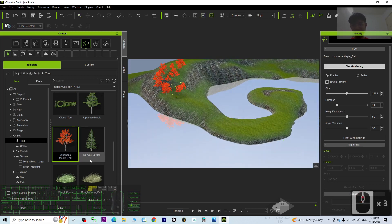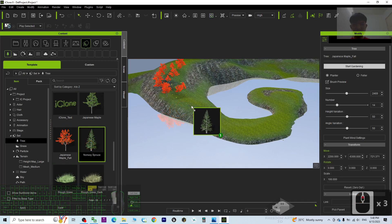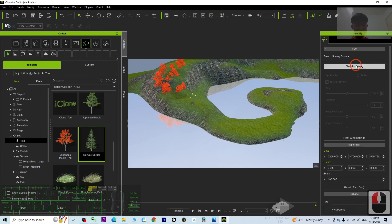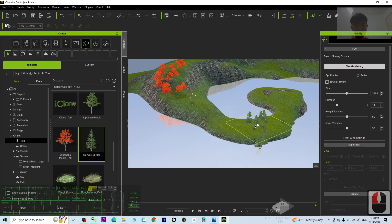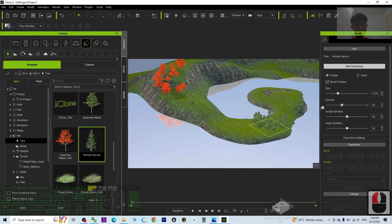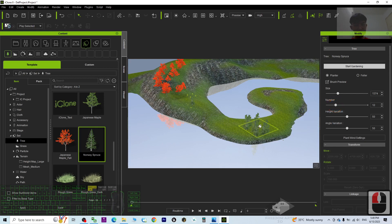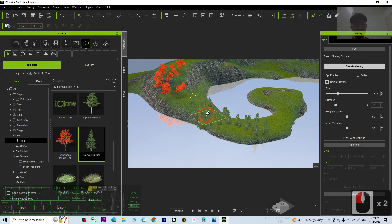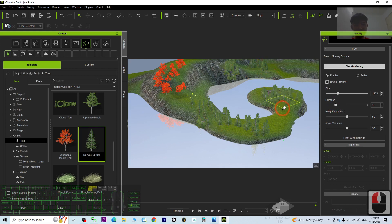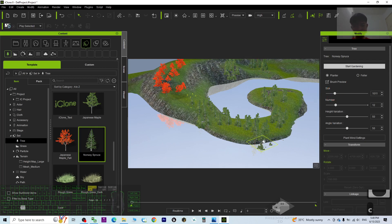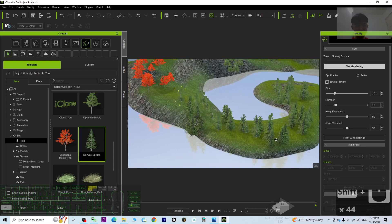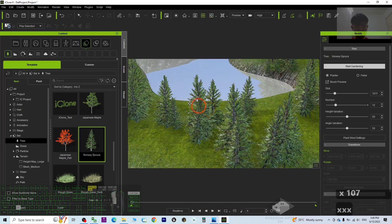If you want to add another tree type, it is up to you — drag and drop, then click Start Gardening. Decrease the size and increase the number of trees, then click on the terrain and it will plant the trees. Just that simple. Press C and scroll to get a view of the forest. You can see it is really becoming a forest.